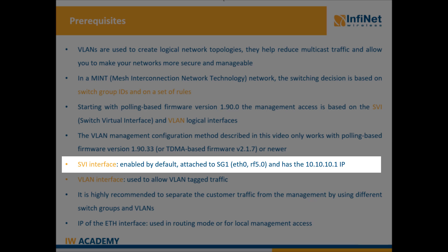In the default configuration switch group 1 is available with the Ethernet 0 and RF50 interfaces added to it and with no additional rules defined.